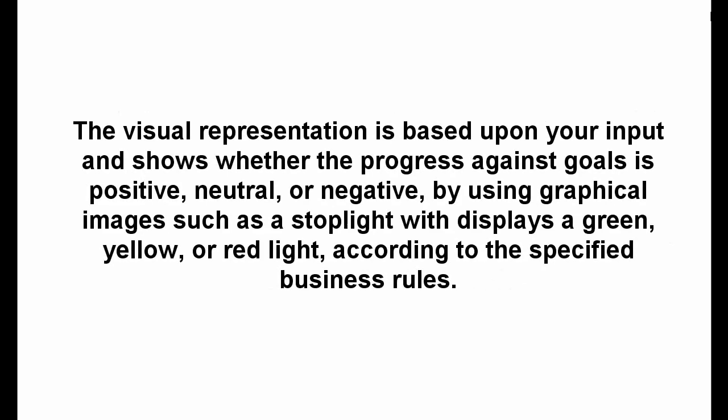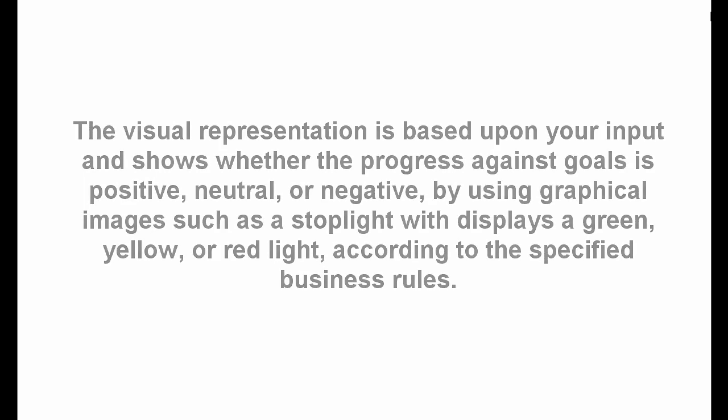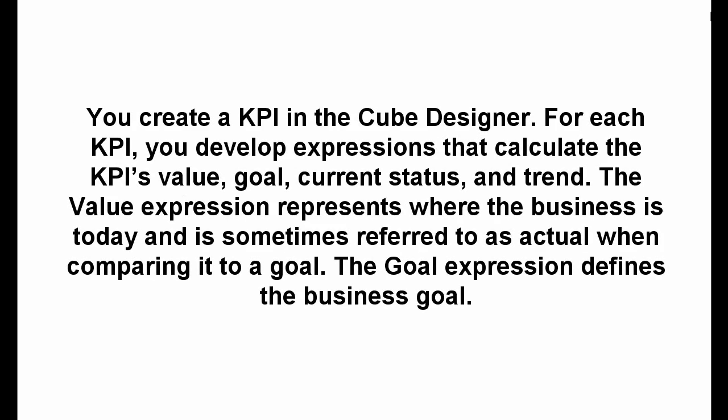The visual representation is based upon your input and shows whether the progress against goals is positive, neutral, or negative, by using graphical images such as a stoplight which displays a green, yellow, or red light, according to the specified business rules. You create a KPI in the cube designer.